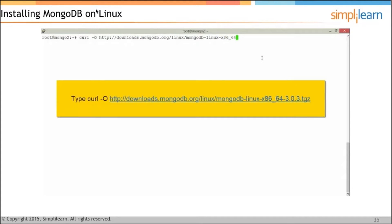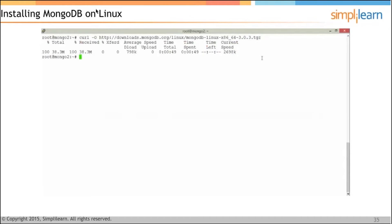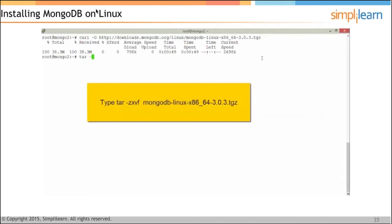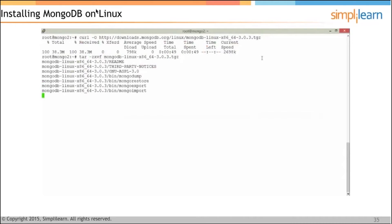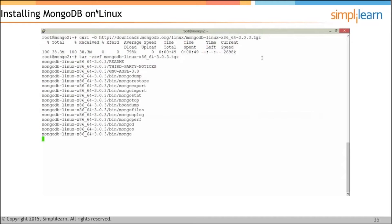This command will download MongoDB from the internet. This next command is going to untar the downloaded MongoDB which we have done.